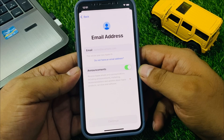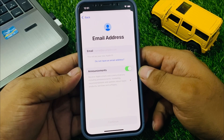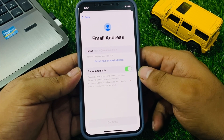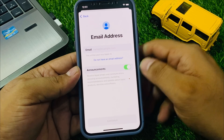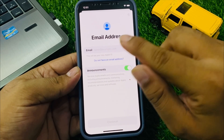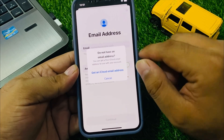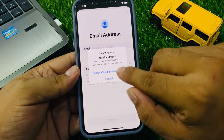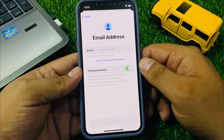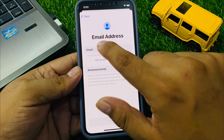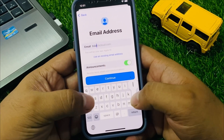Tap continue. You will see an email address screen — this will be your new Apple ID. If you don't have an email address, tap on 'Don't have an email address' and get an iCloud email address. Tap on it and enter your Apple ID name.